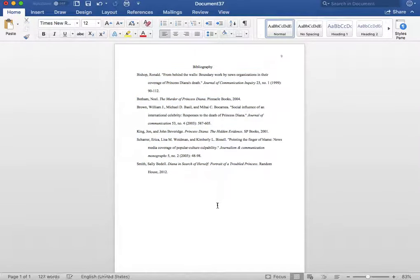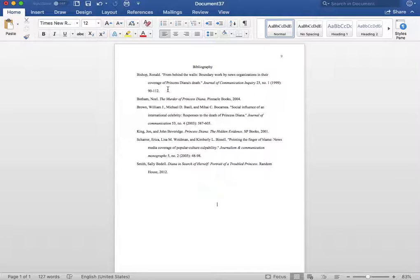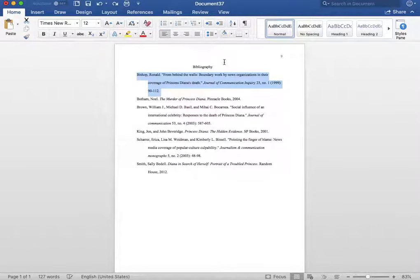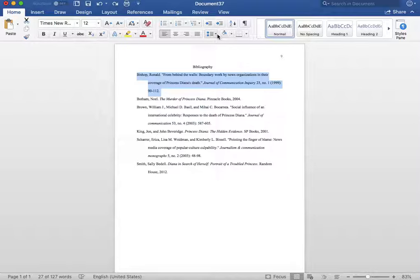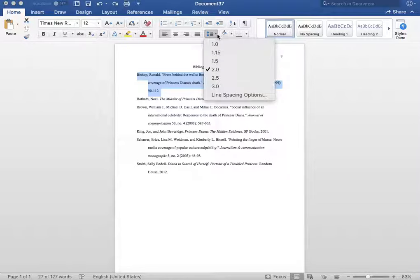Next, you want to ensure that each individual entry has a hanging indent. To do this, highlight each entry individually and again go to your spacing options button.